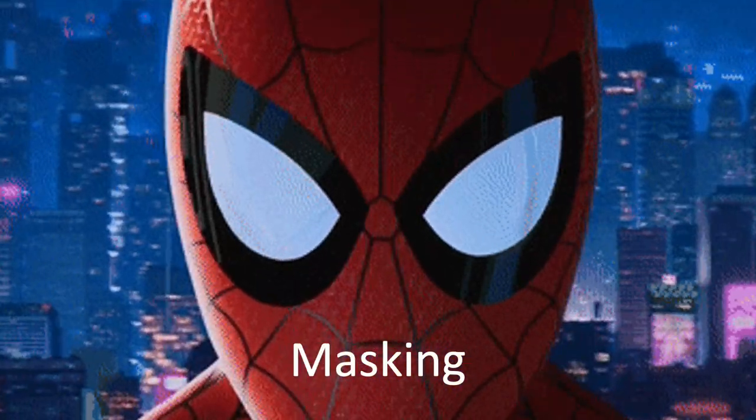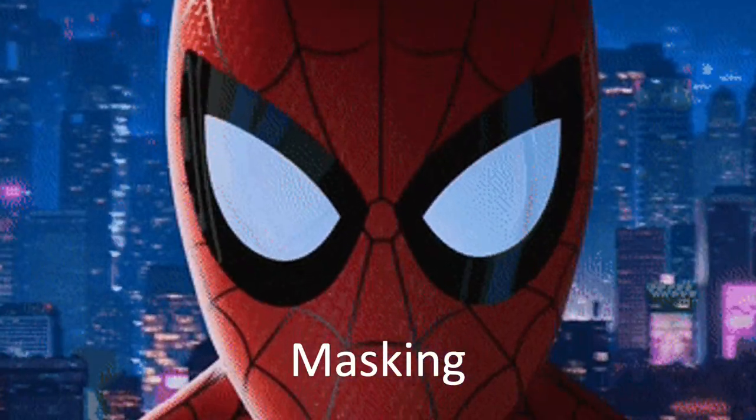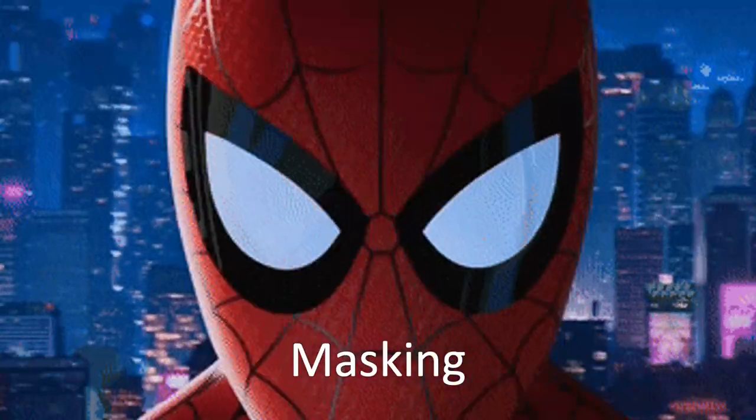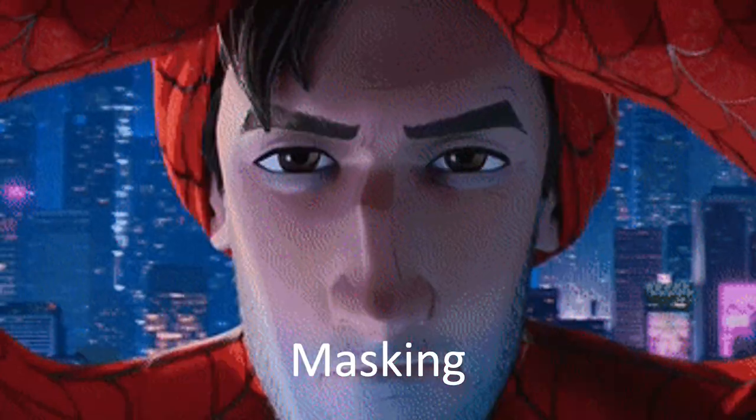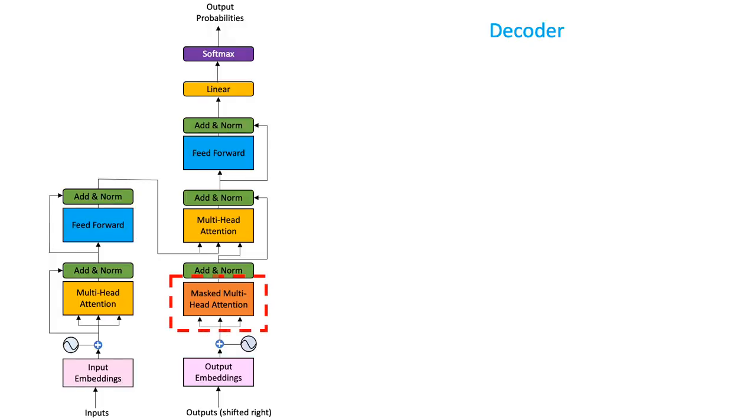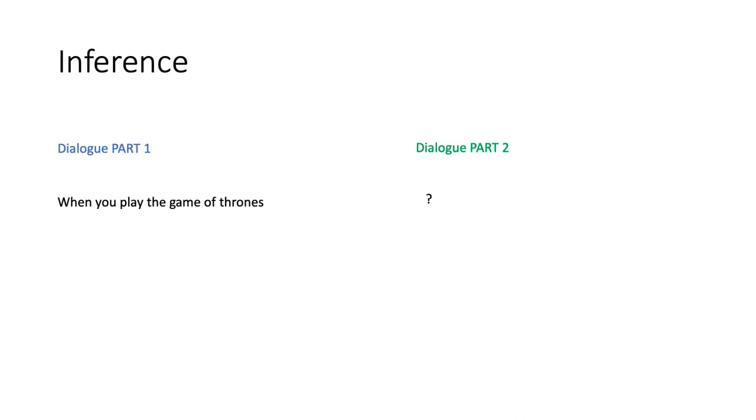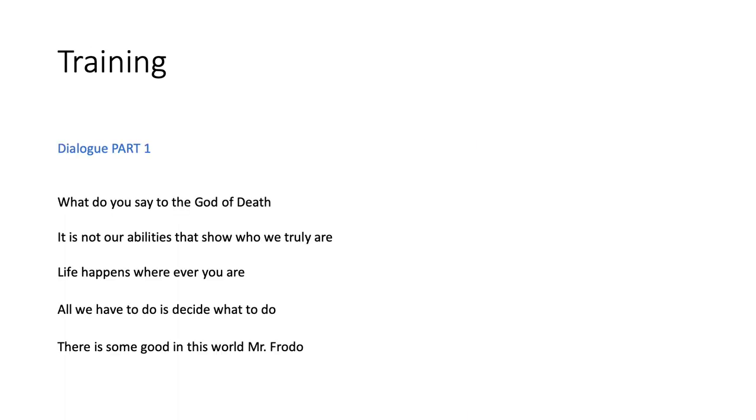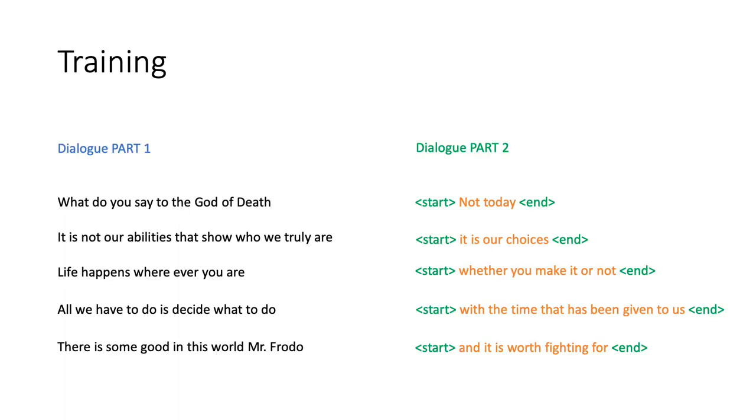That is the Masked Multi-head Attention Module. The main use of the masking module comes to fruition during the training phase. Unlike inference where we do not know the answers beforehand, during the training phase, the model gets provided with both the source dialogues as well as how to complete these dialogues, aka the target dialogues. This allows it to learn from its mistakes.